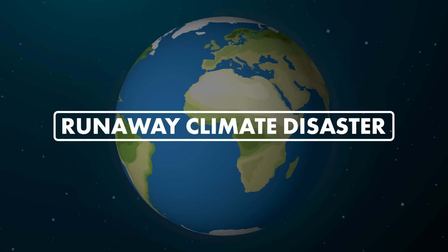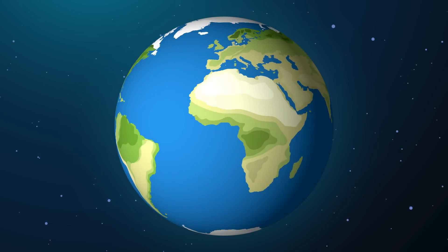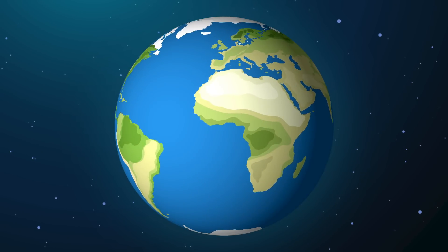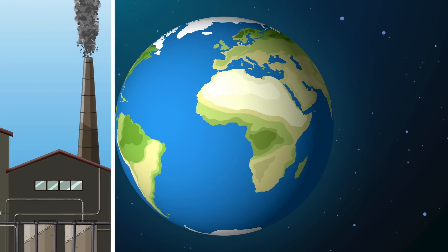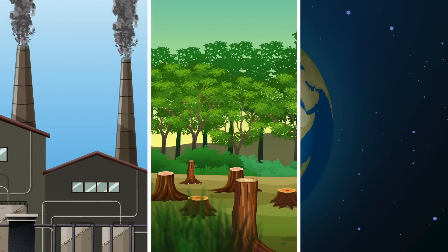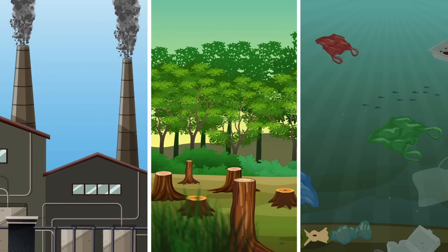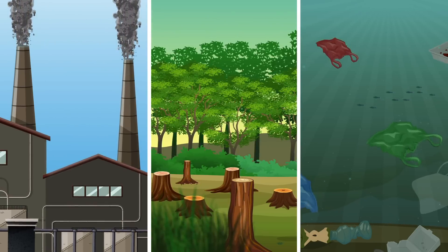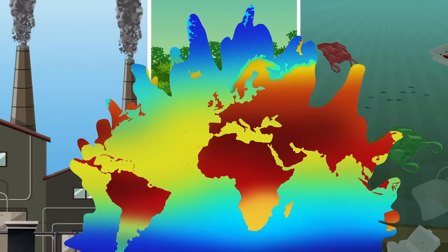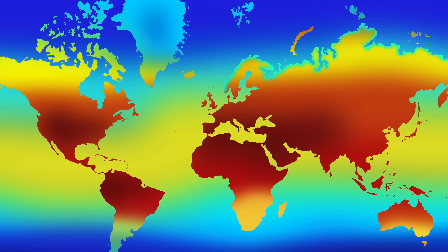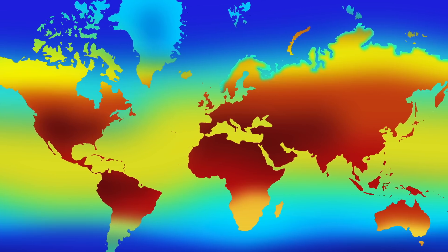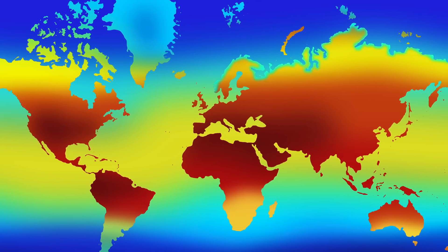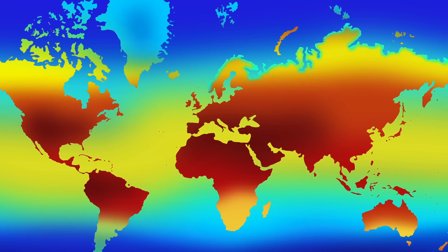Number 10: Runaway Climate Disaster. The Earth is warming at a significant rate. The burning of fossil fuels, destruction of forests, and pollution of oceans have pushed our planet toward environmental tipping points. If climate change continues to escalate, feedback loops could accelerate warming beyond human control, leading to severe global impacts.